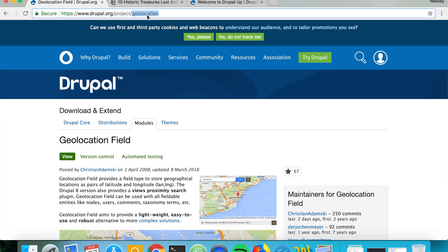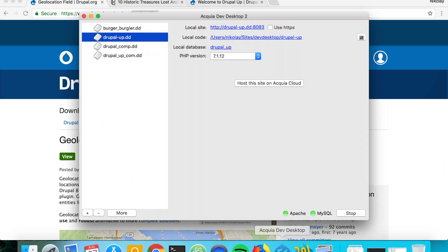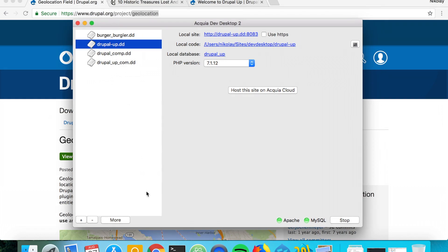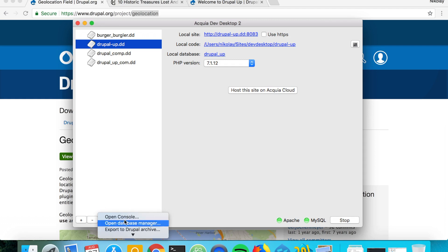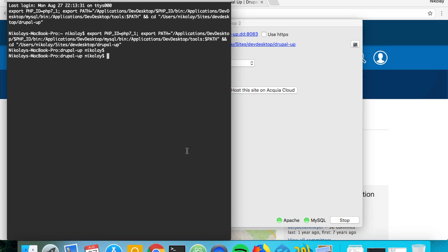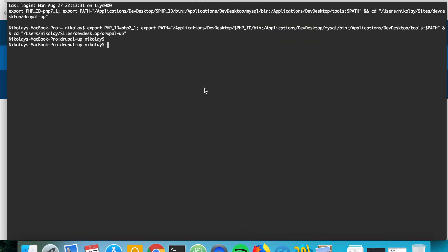So let's copy this and in our Acquia Dev Desktop let's mark our Drupal instance and click on more open console. And here we're going to use composer require to download the module.